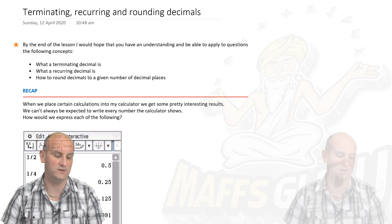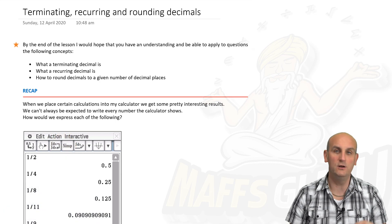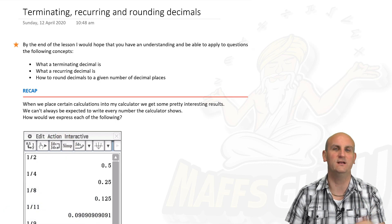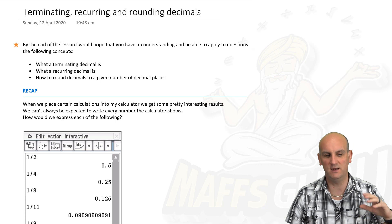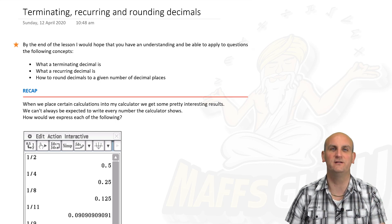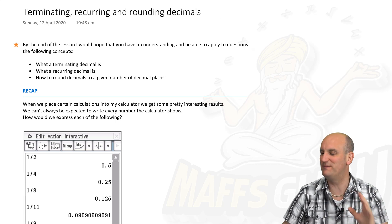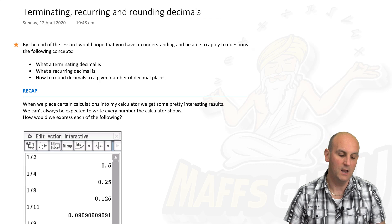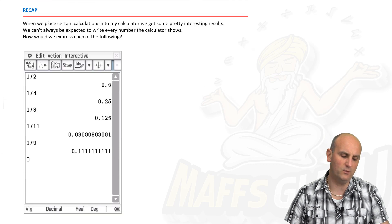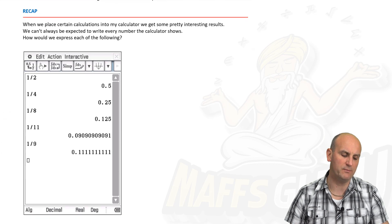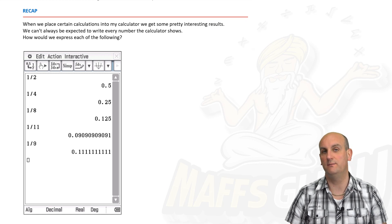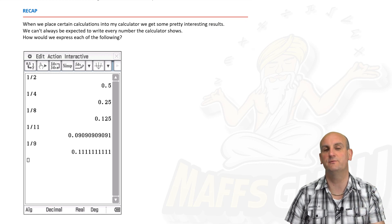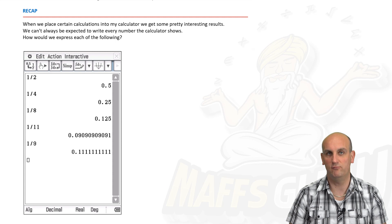We're going to continue with these videos. I've already looked at adding and subtracting fractions, and the last video was turning decimals into fractions and fractions into decimals. Your calculator is an invaluable tool here because you can turn fractions into decimals really, really easily.